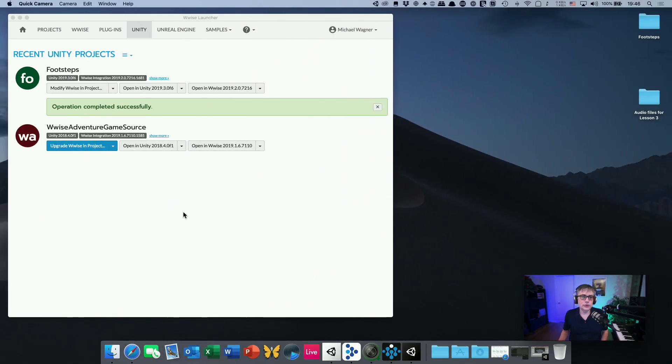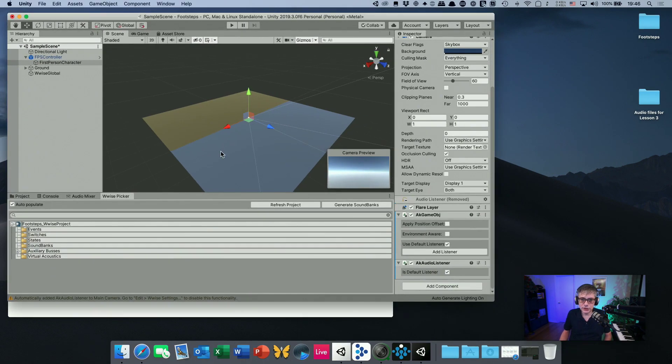Welcome back, this is the second part of our tutorial on how to create footstep sounds using Wwise Unity integration. In the first part we created a simple project with two types of surface materials, and we ended up integrating Wwise into Unity. If everything worked correctly you should have a screen saying 'operation completed successfully' and you can now open the project in both Unity and Wwise.